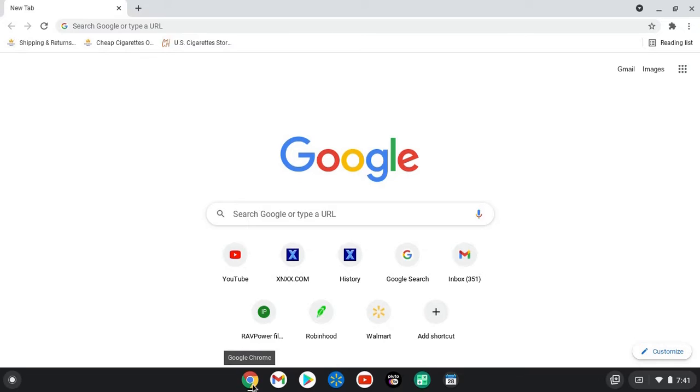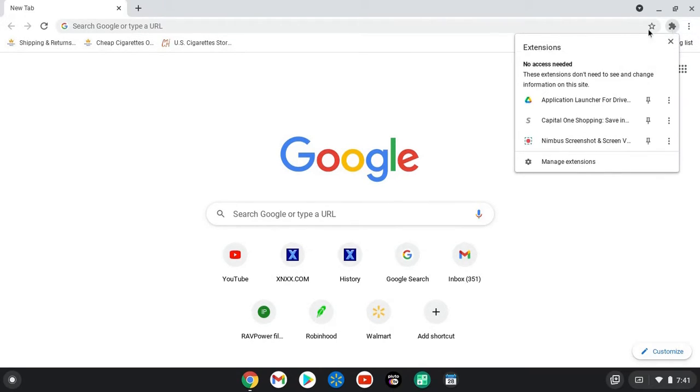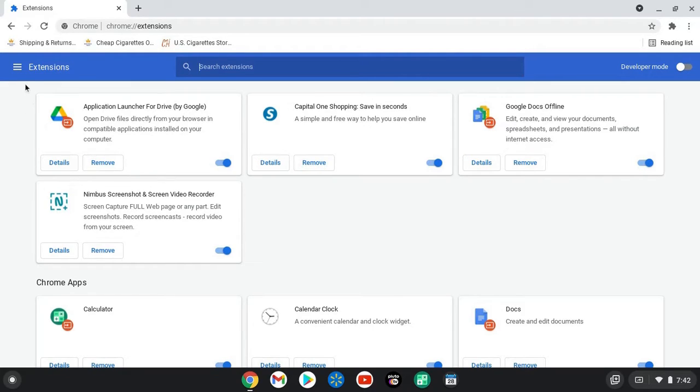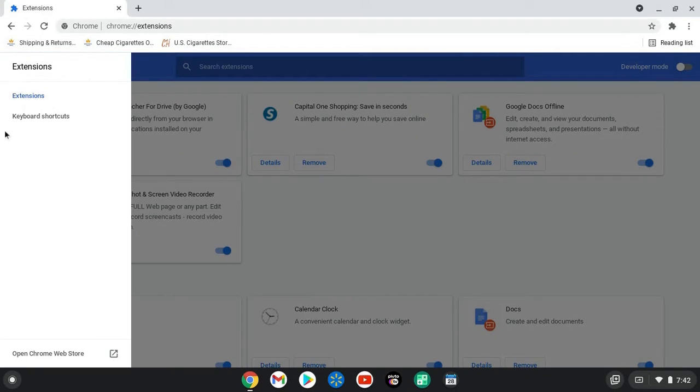Then you're going to want to click on your plugins or extensions. You can go into manage extensions. Over here in the top left you'll see a three bar menu tab, you're going to want to click on the menu tab.